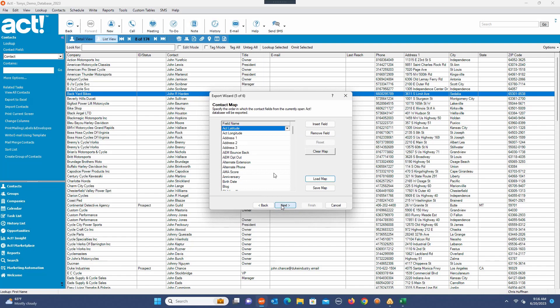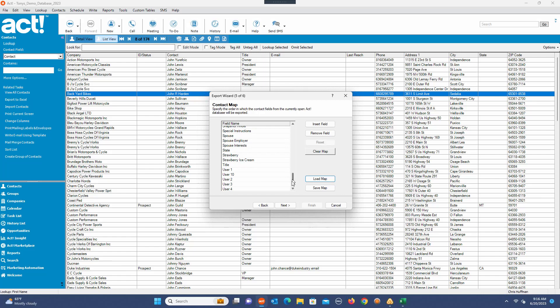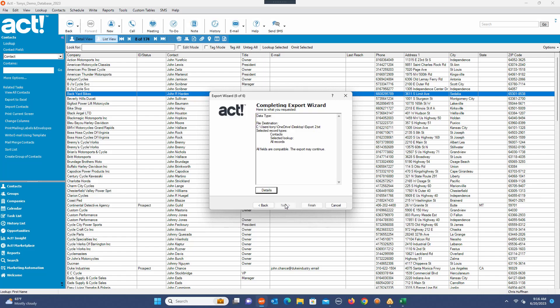I'm going to click Next. This is all the information that's going to be exported — these are all the fields in your ACT database. I'm going to click Next.